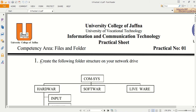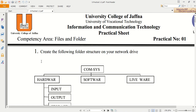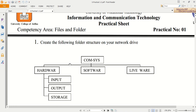They are asking us to first create the following folder structure onto a network drive. Normally we have the server, and inside the server we have the network drive. Here on the local machine I am going to create this folder structure. The main major folder name is compsys. Under that folder there are three folders we want to create: hardware, software, and liveware. Inside the compsys folder we want to create the hardware, software, and liveware folders.